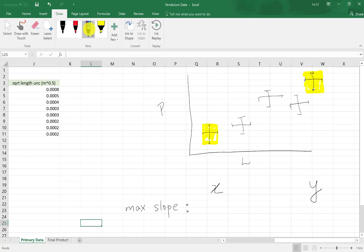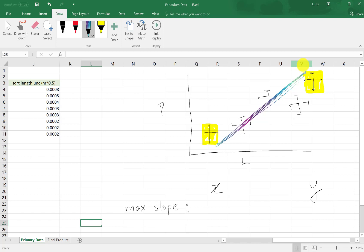To draw your maximum slope, we start from the bottom right-hand corner of your last error bar, the bottom error bar here. You also use a point on the upper left-hand corner of your top error bar at the very top of your graph. Having these two points, you are then able to draw a line, hopefully through all of your error bars, if possible.